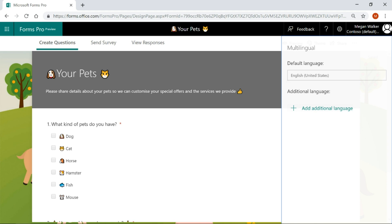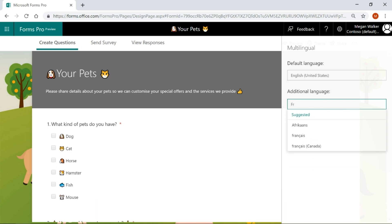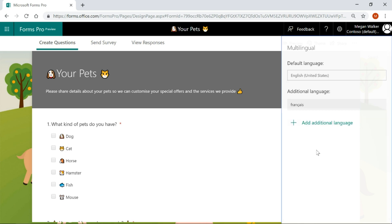We see what our default language is. I want to go ahead and I want to add in French. So French is listed as Français, so I'm going to go ahead and pick that. You can see I could keep going through and keep on adding as many languages as needed. Now this is not going to translate this for you. You have to put in the translations, but you can put in as many languages as needed.